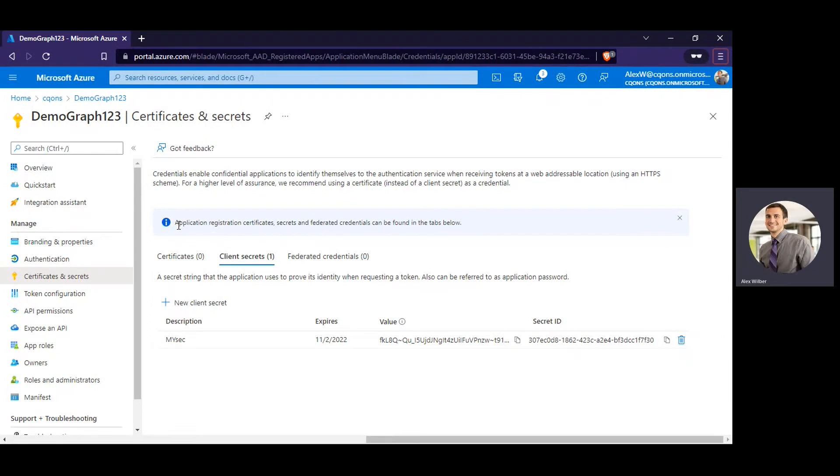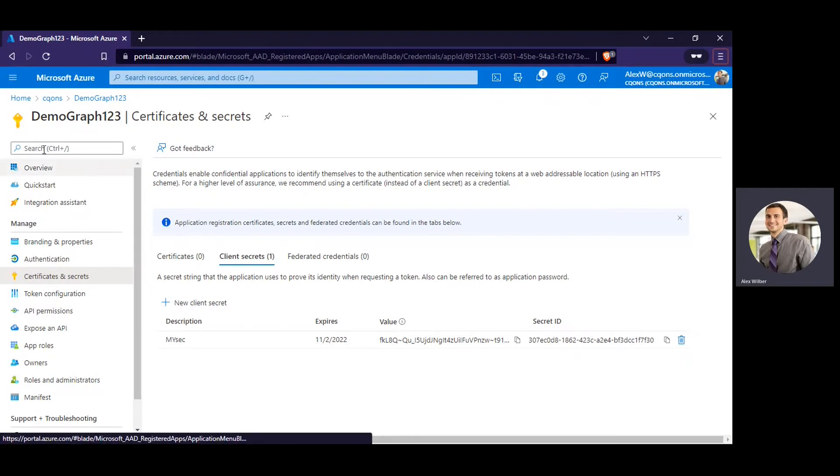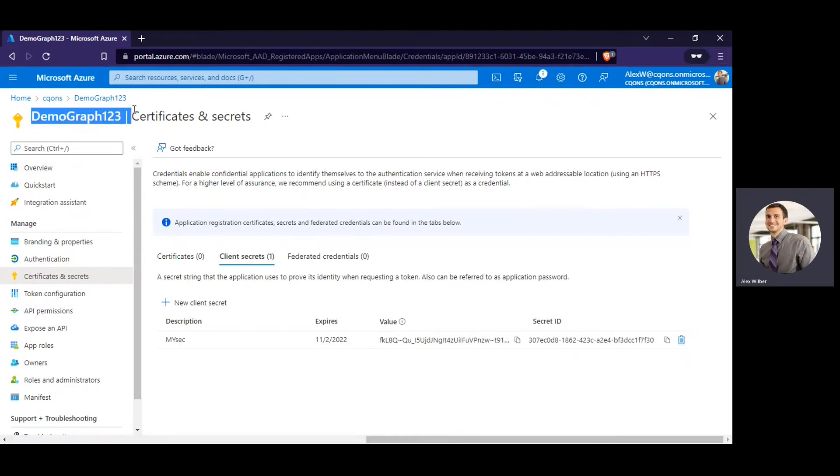So first of all, all you need is an app registration which is done on Azure portal. If you need any help or assistance creating an application on Azure portal using Azure Active Directory, I already have one video for it. I'll drop the link to that video in the description.